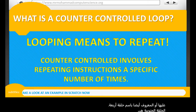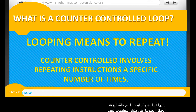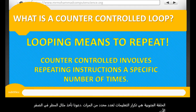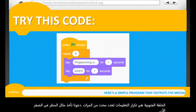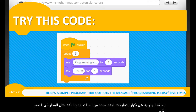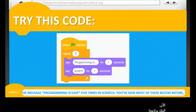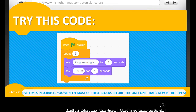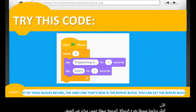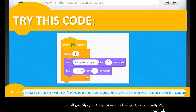Let's take a look at an example in Scratch now. Here's a simple program that outputs the message 'programming is easy' five times in Scratch. You've seen most of these blocks before — the only one that's new is the repeat block.